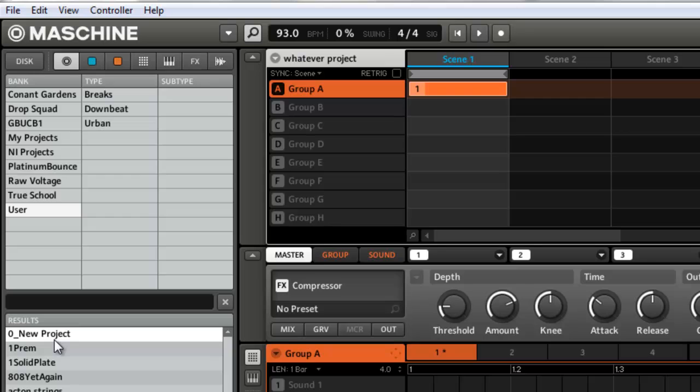So basically, anytime you try to save quickly, if you forget and try to save, it's not going to let you save over it. You're going to be required to do a save as.